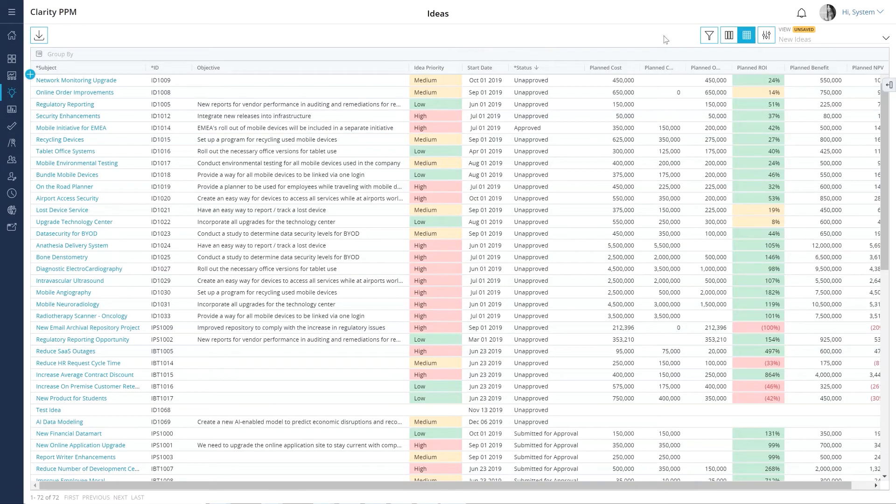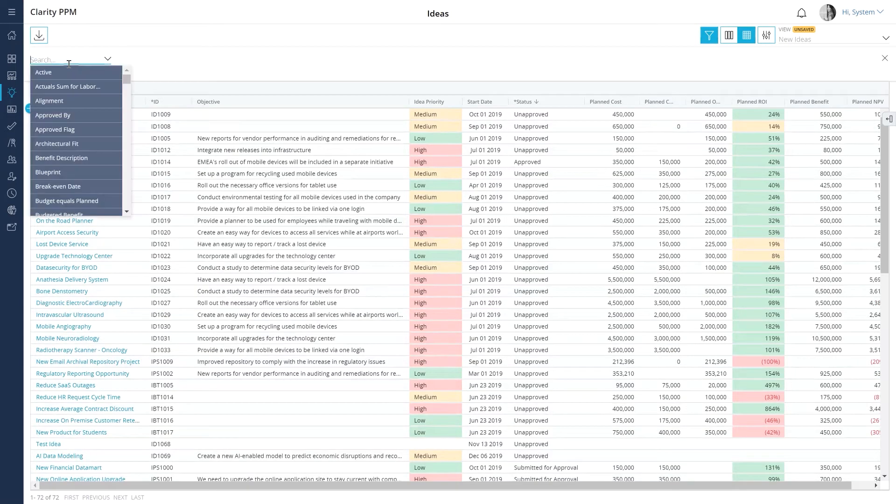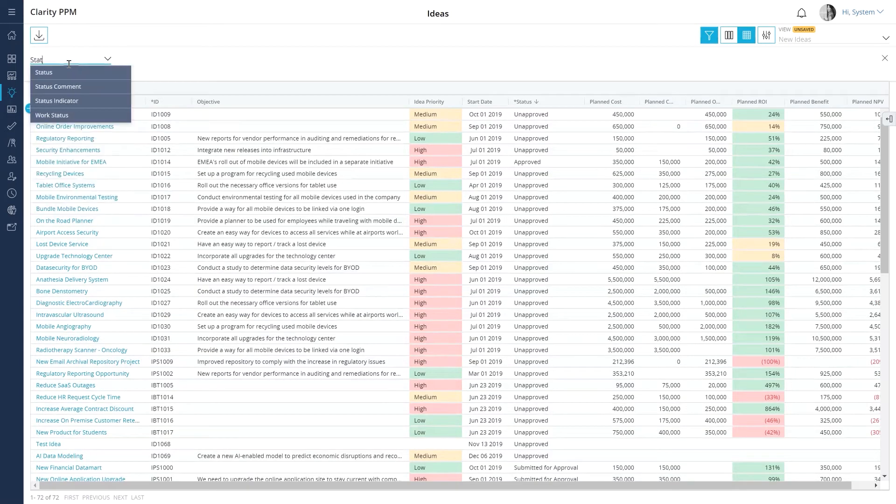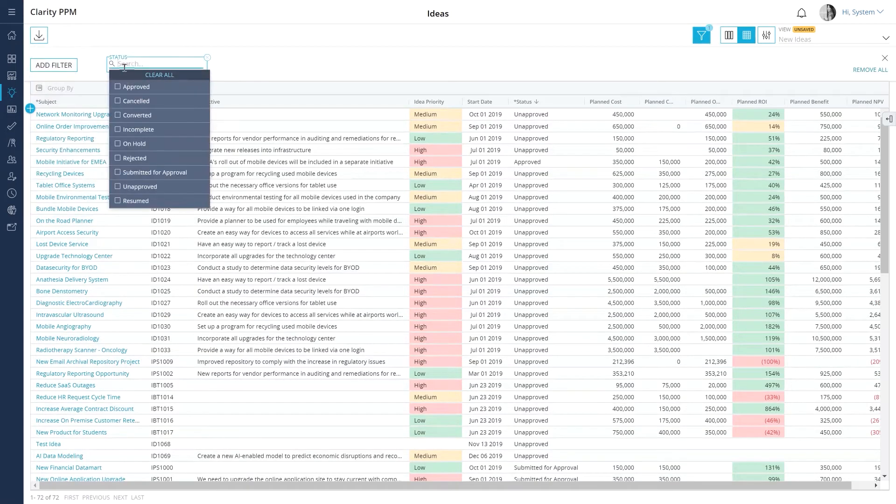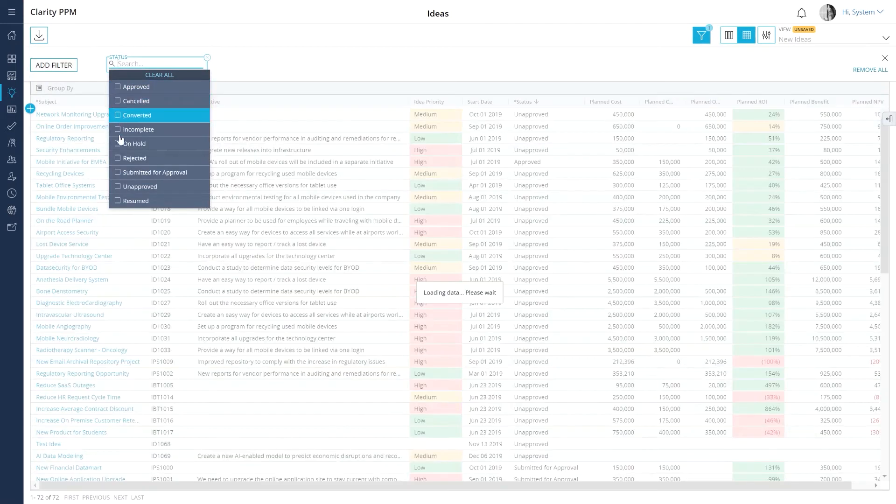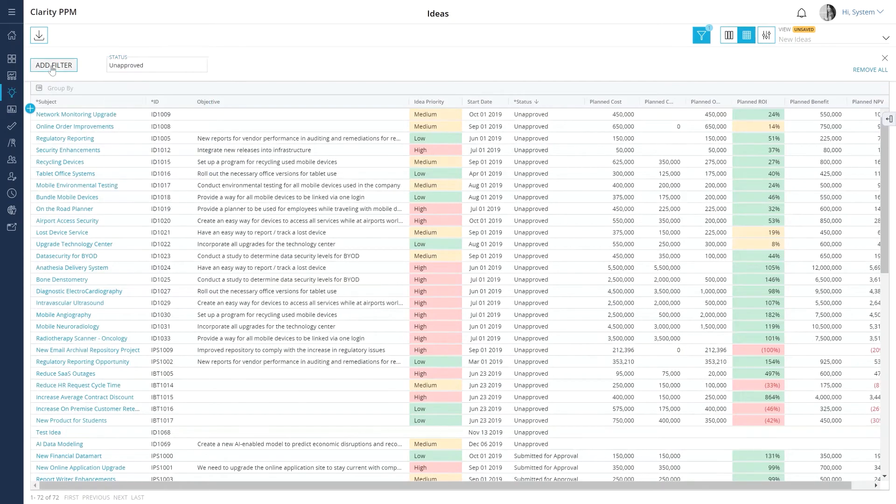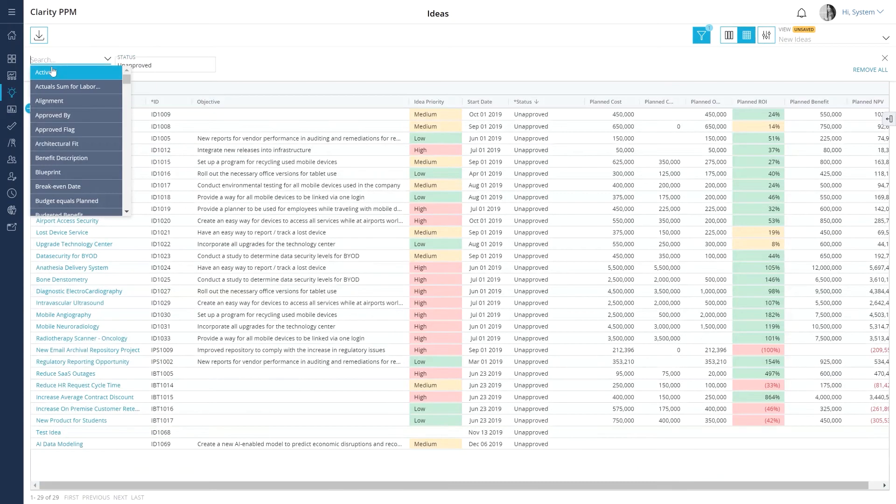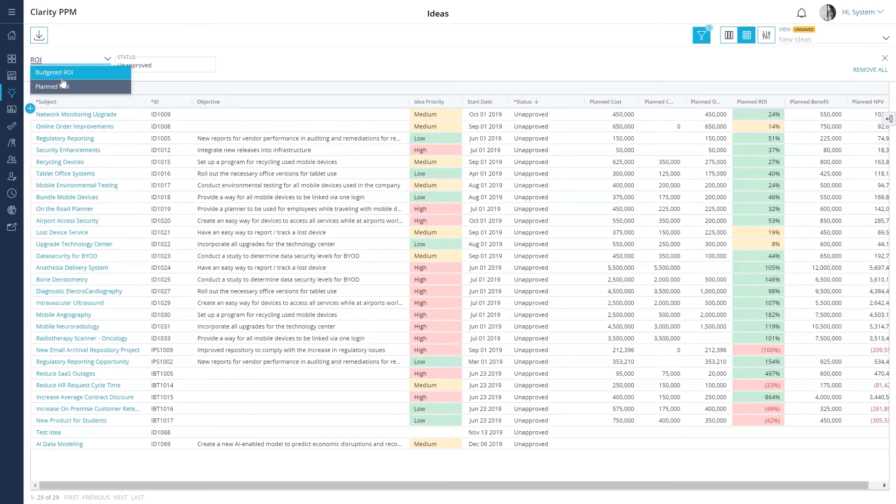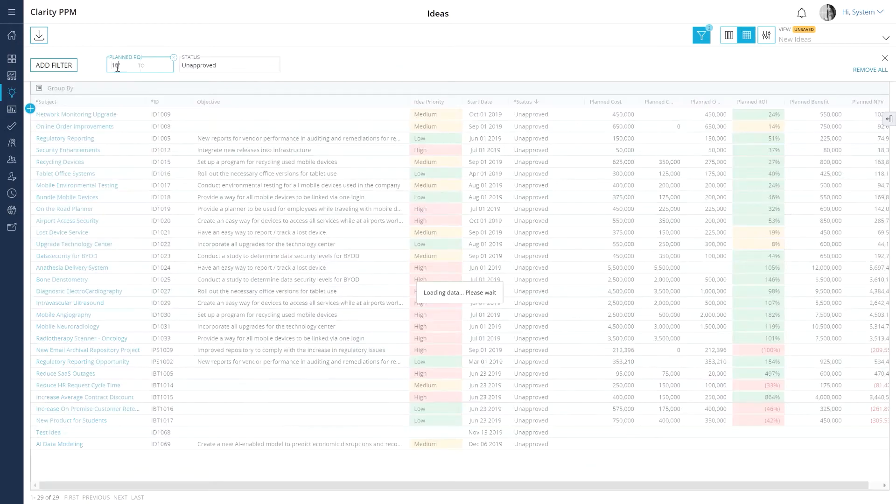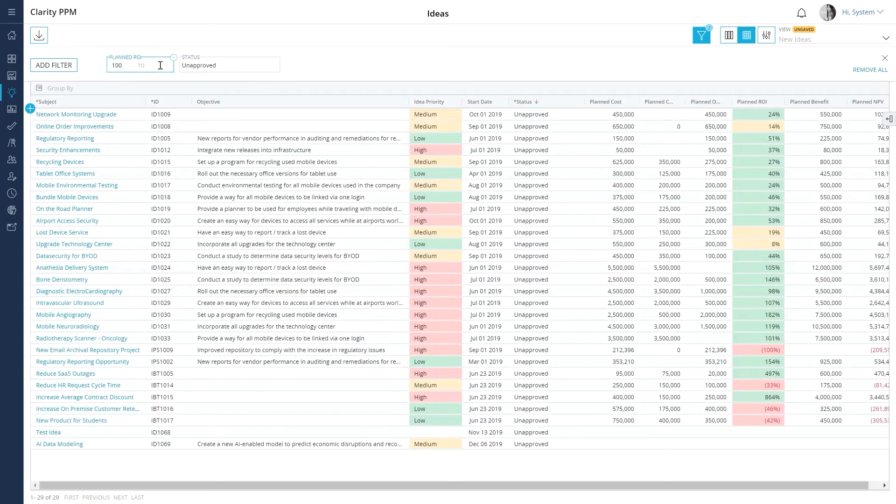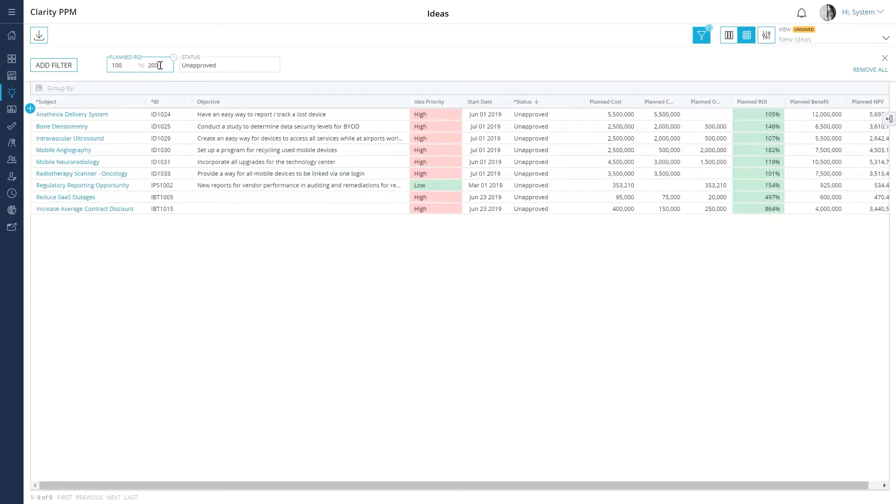Now that you have approved relevant ideas, let's filter for unapproved ideas that have an ROI between 100% and 200% so that we can review them again before rejecting them or sending them back for feedback.